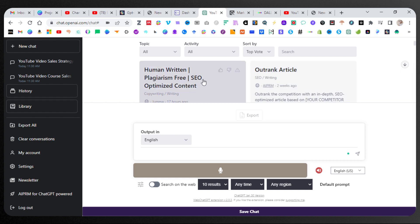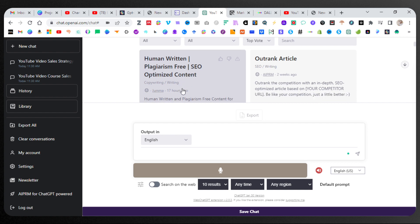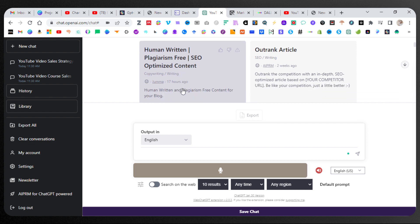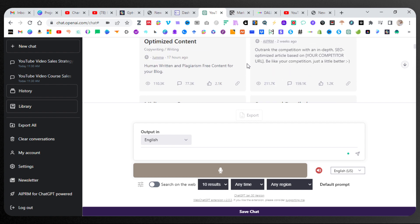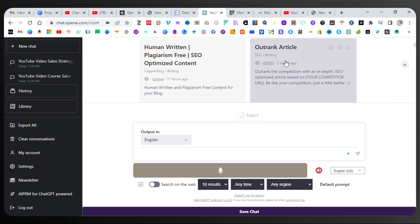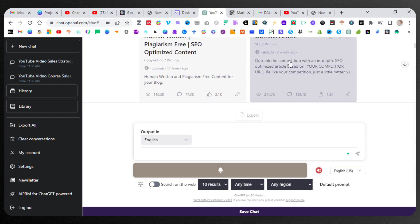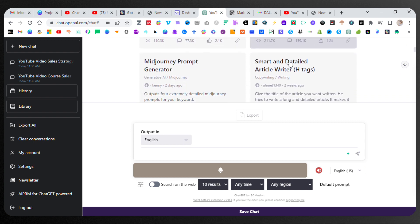But there's going to be a lot of prompts that are already here that are going to help you out. Right away, human written plagiarism free SEO optimized content. Fantastic. Just uploaded 17 hours ago. Outrank article. You have Mid-Journey Prompt Generator.